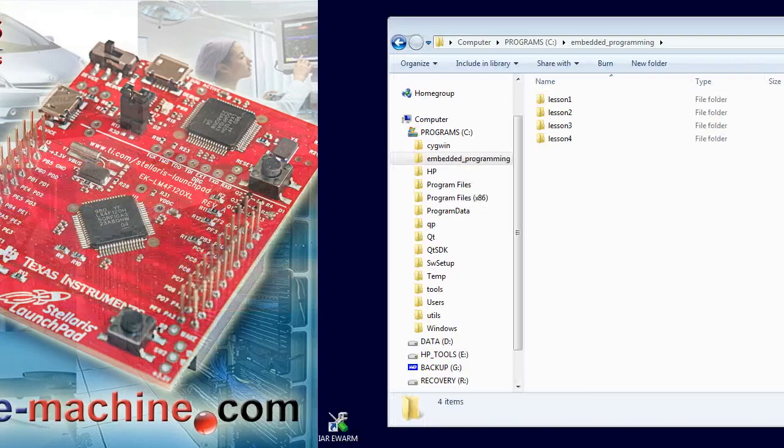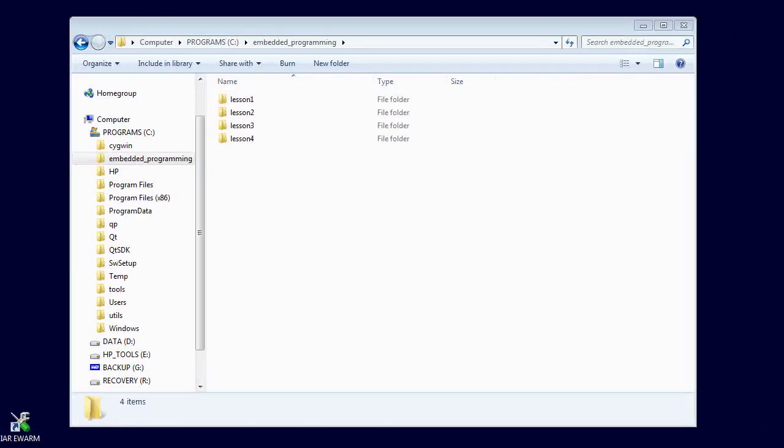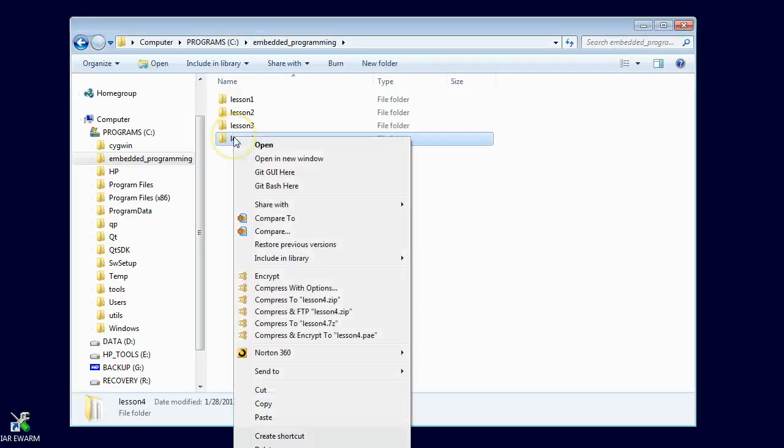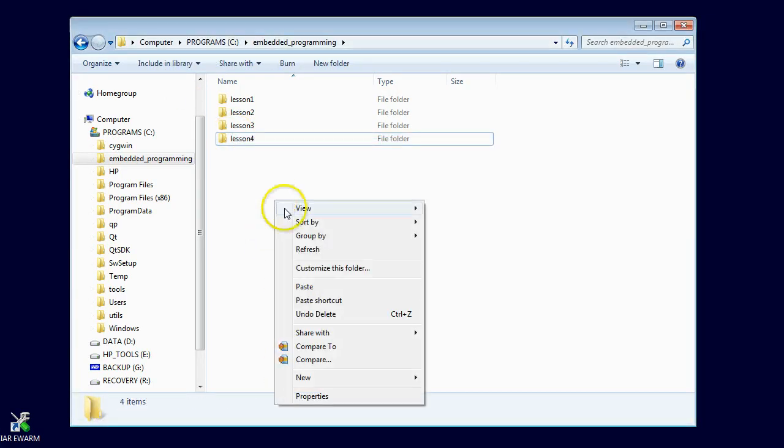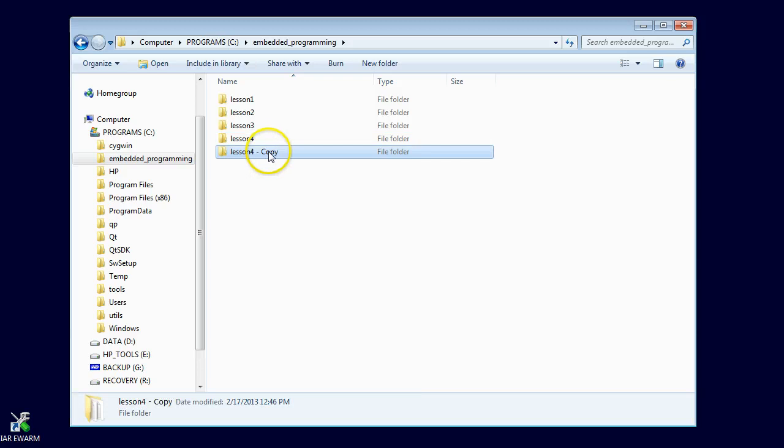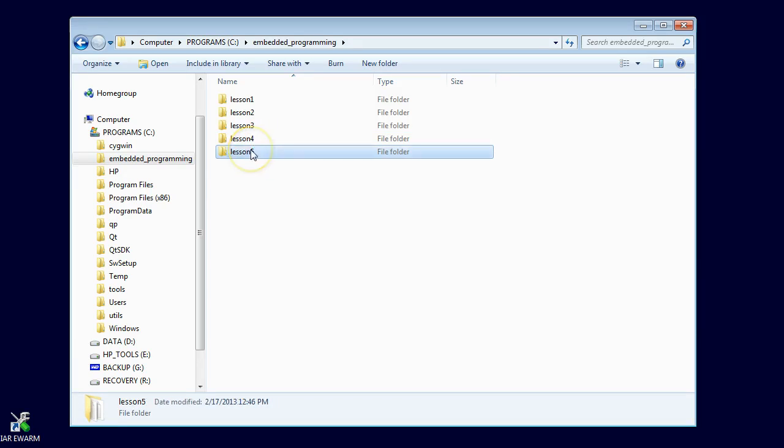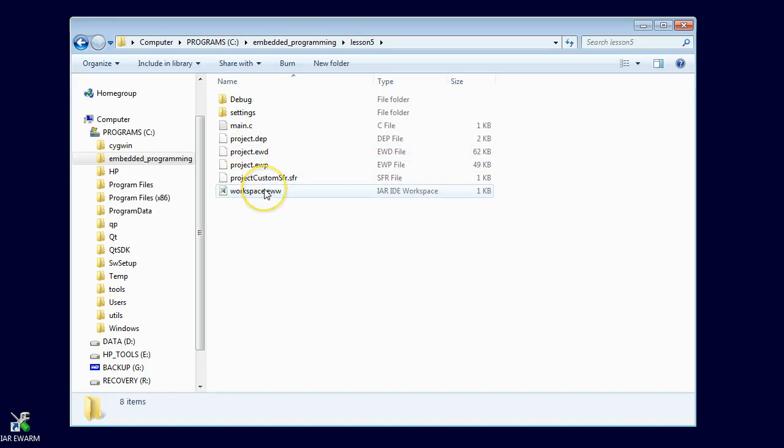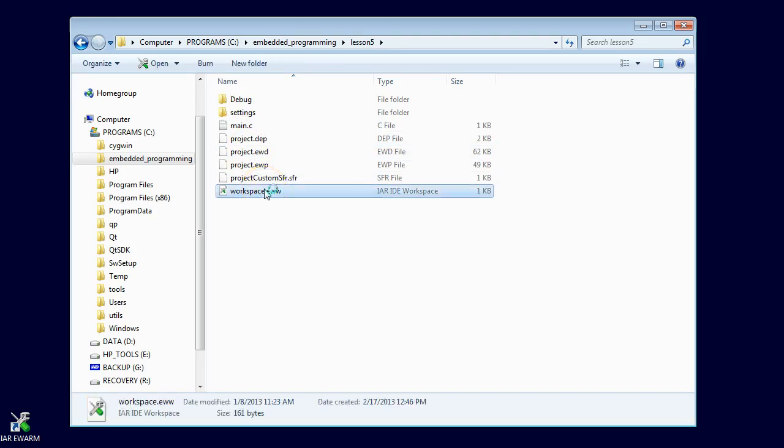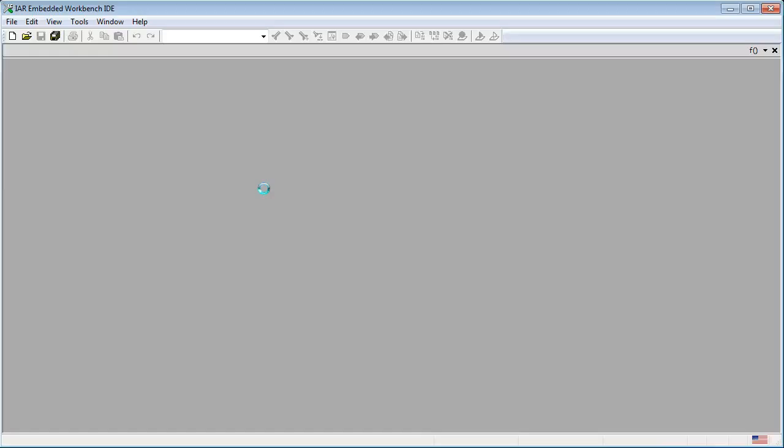As usual, let's start with making a copy of the previous Lesson 4 project and renaming it to Lesson 5. If you are just joining the course, you can download the previous projects from statemachine.com/quickstart. Get inside the new Lesson 5 directory and double-click on the workspace file to open the IAR toolset. If you don't have the IAR toolset, go back to Lesson 0.